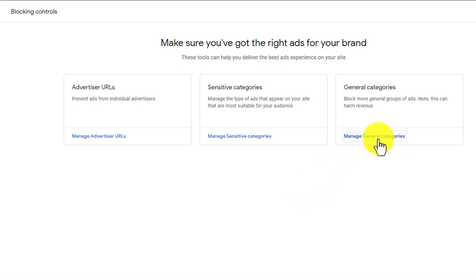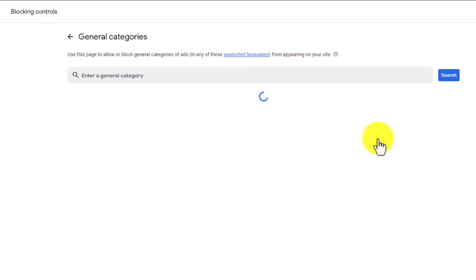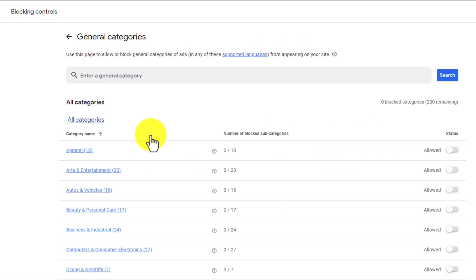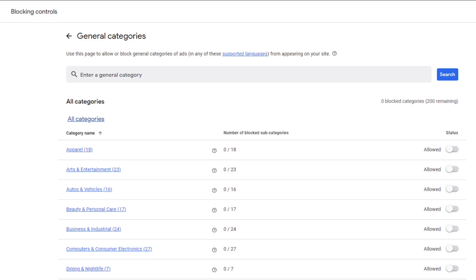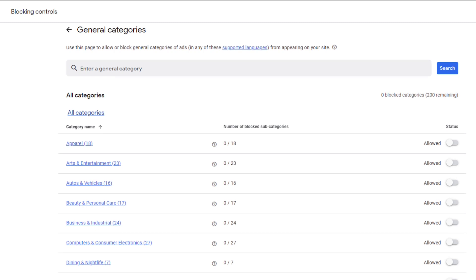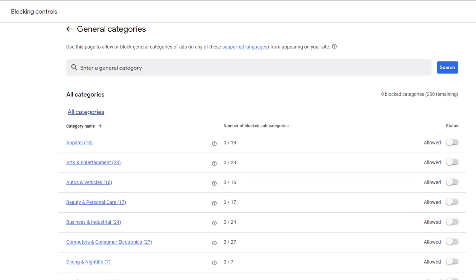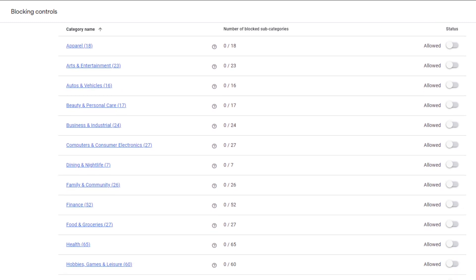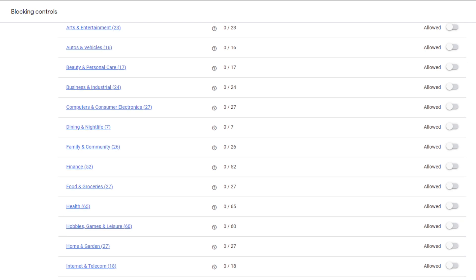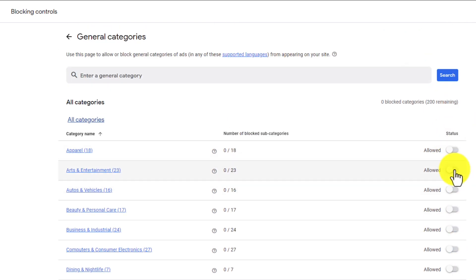First, you have managing the general categories. Keep in mind that everything you do in here can impact your ad rates, so you want to make sure that you're using this strategically, or if you have very strong beliefs. You can see here that you can just shut off any topic that you don't want advertised on your YouTube videos, which is pretty cool.